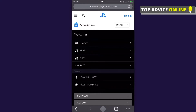Hey guys, in this video I will show you how you can create a PlayStation account on your phone. It really doesn't matter if you're using iPhone, Android, or some sort of tablet — the process will be the same. But unfortunately you cannot create an account on your PlayStation app, so you need to go on your internet browser.